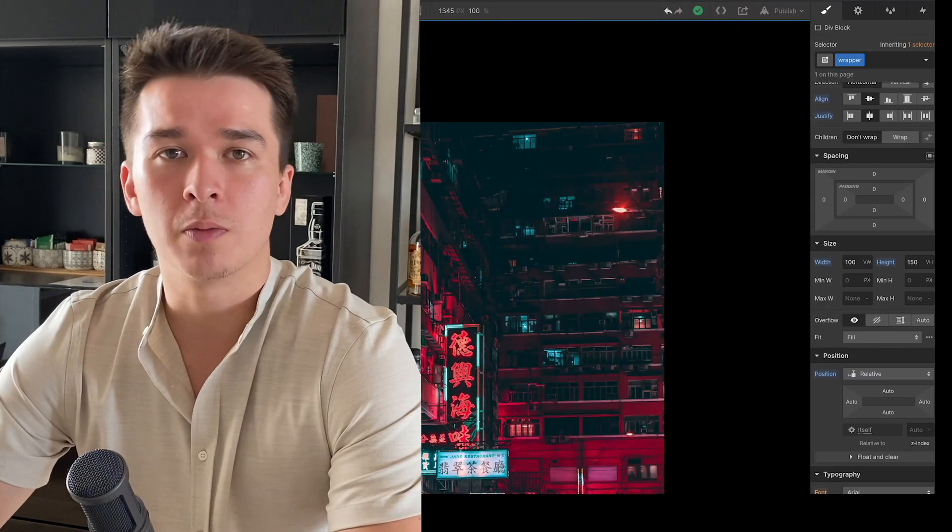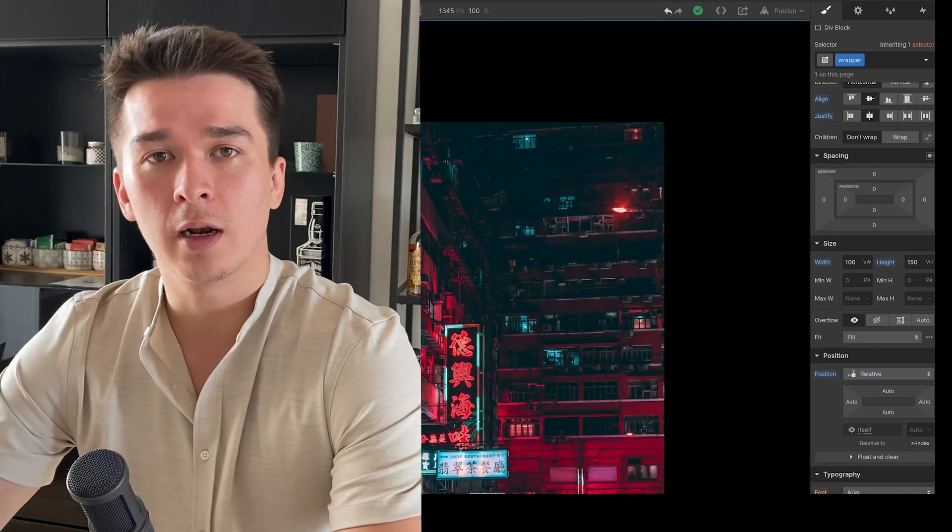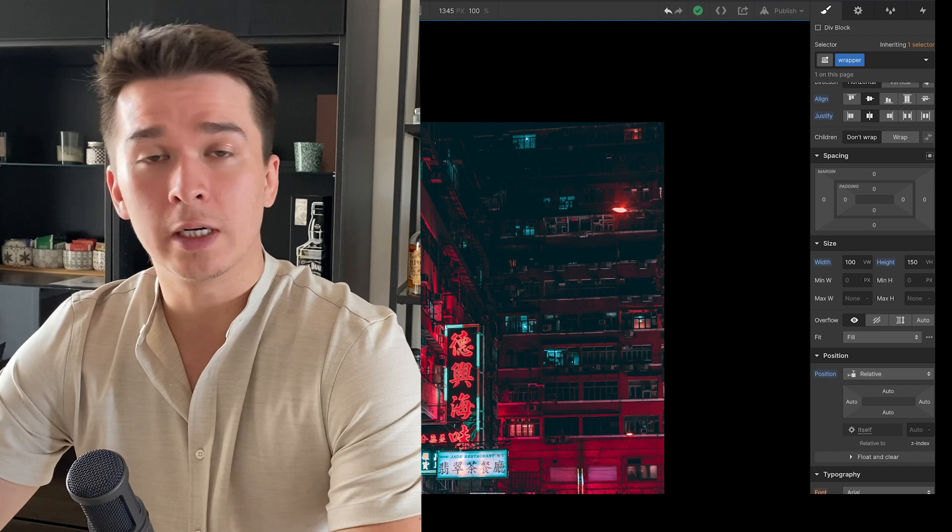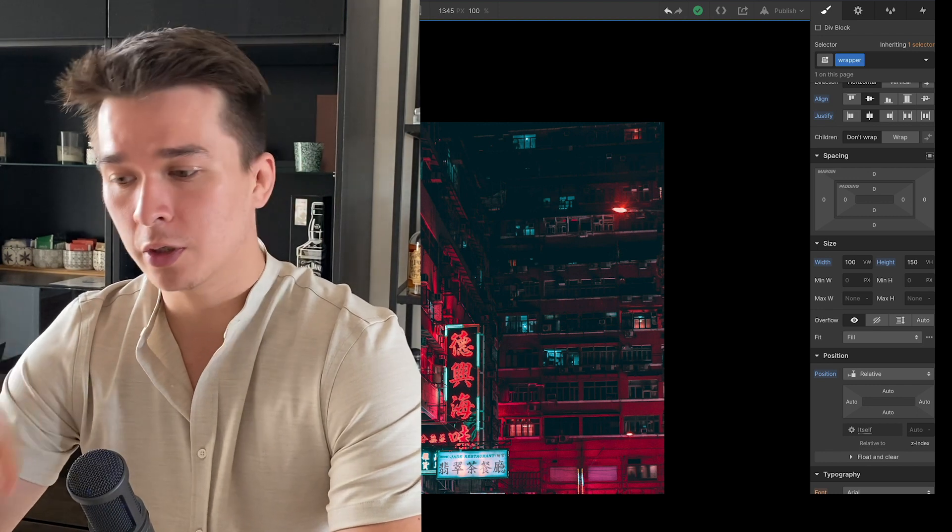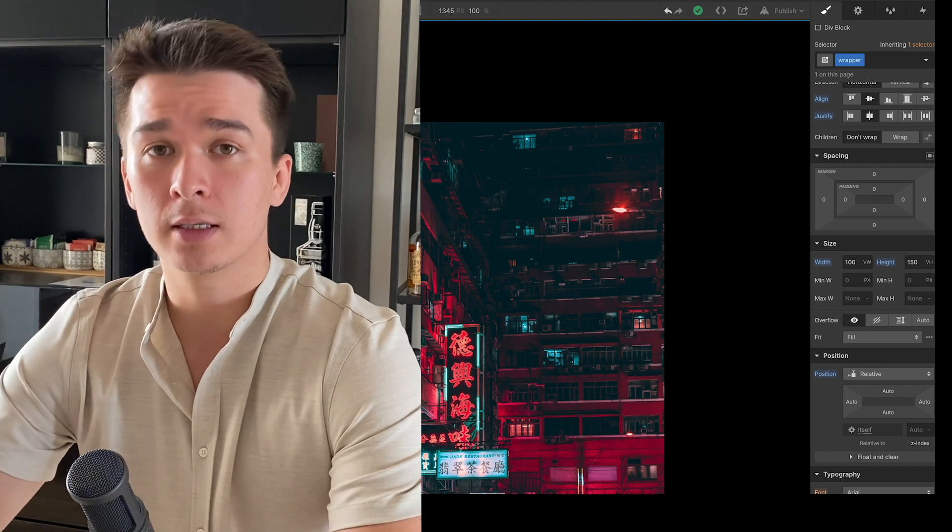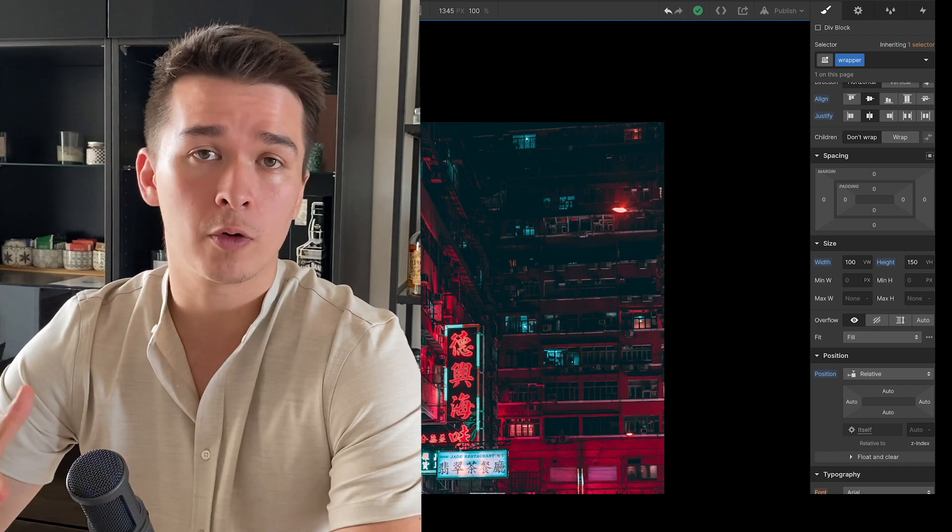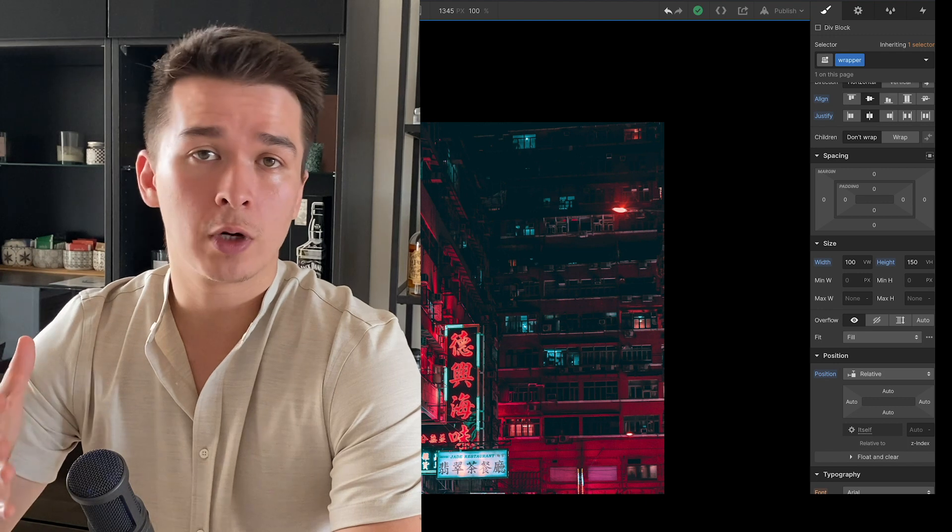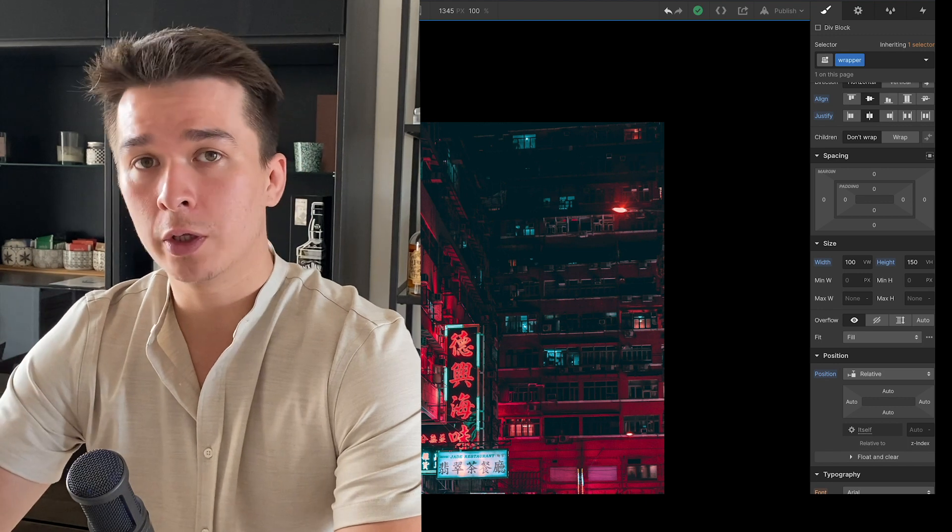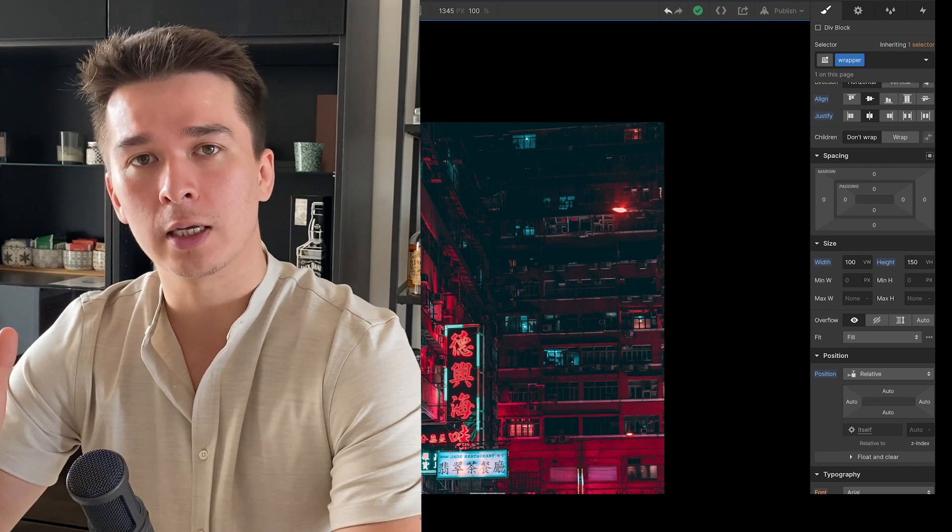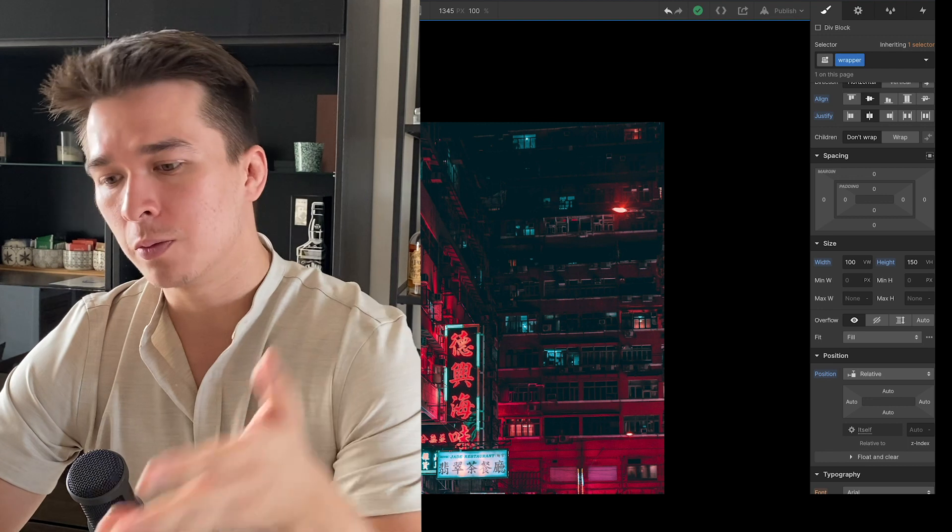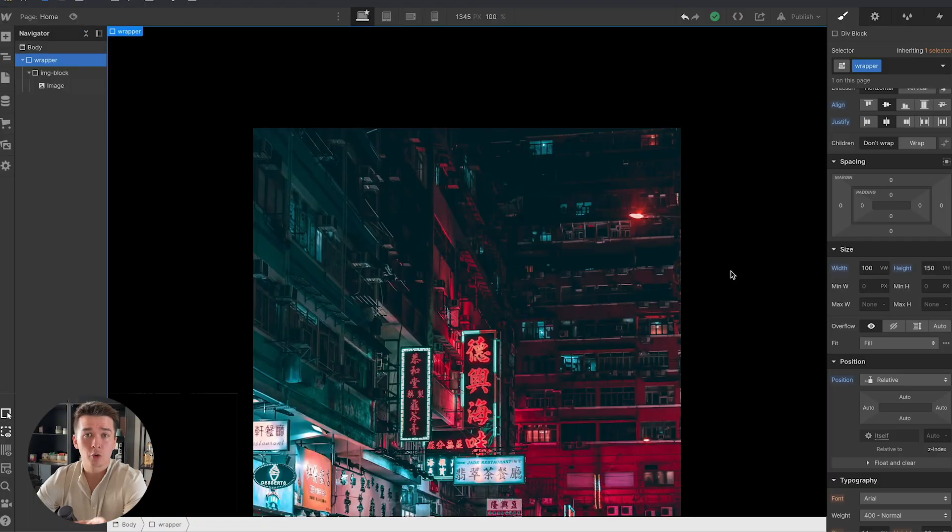But before that, in the description below you will find a link to the clonable project so you can clone this particular project inside of your own Webflow account. If you would like to follow along with the tutorial with the exact thing that I'm doing, you can do that as well. So let's jump straight into it.